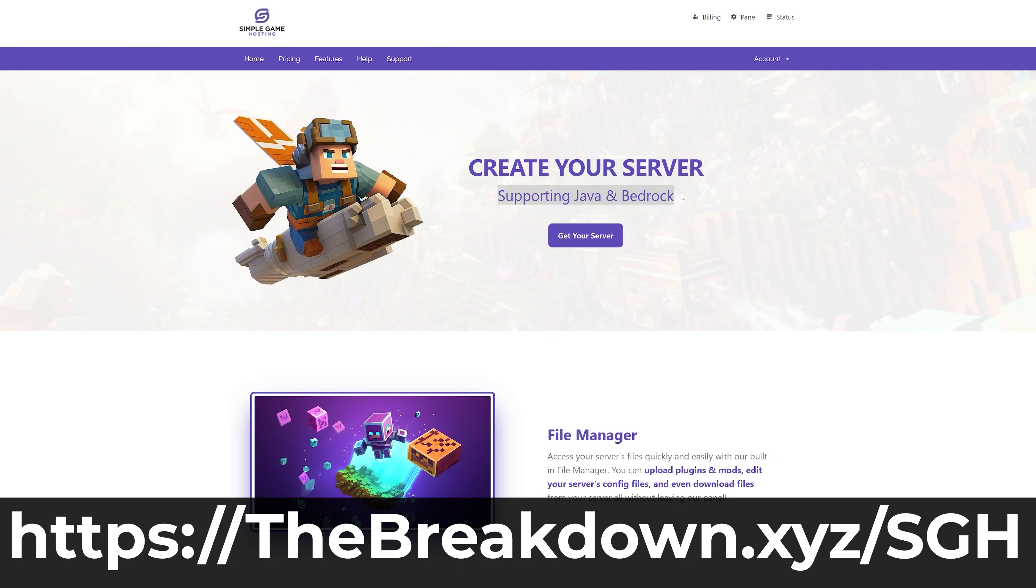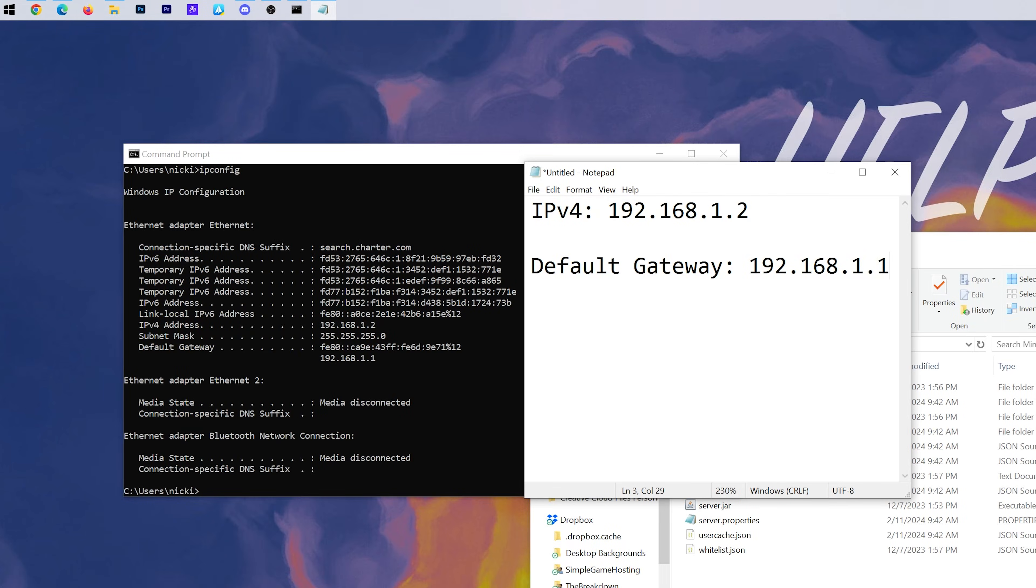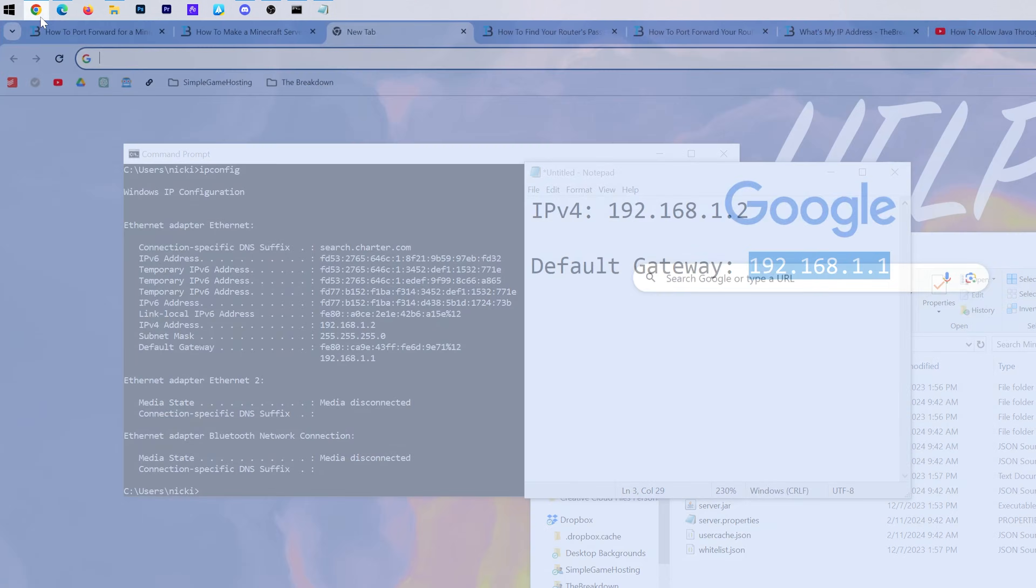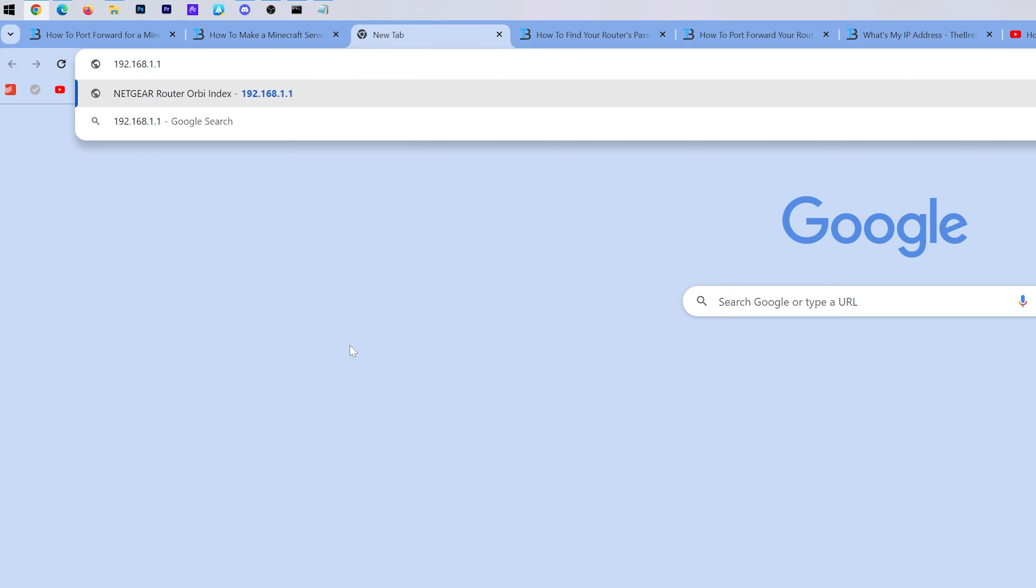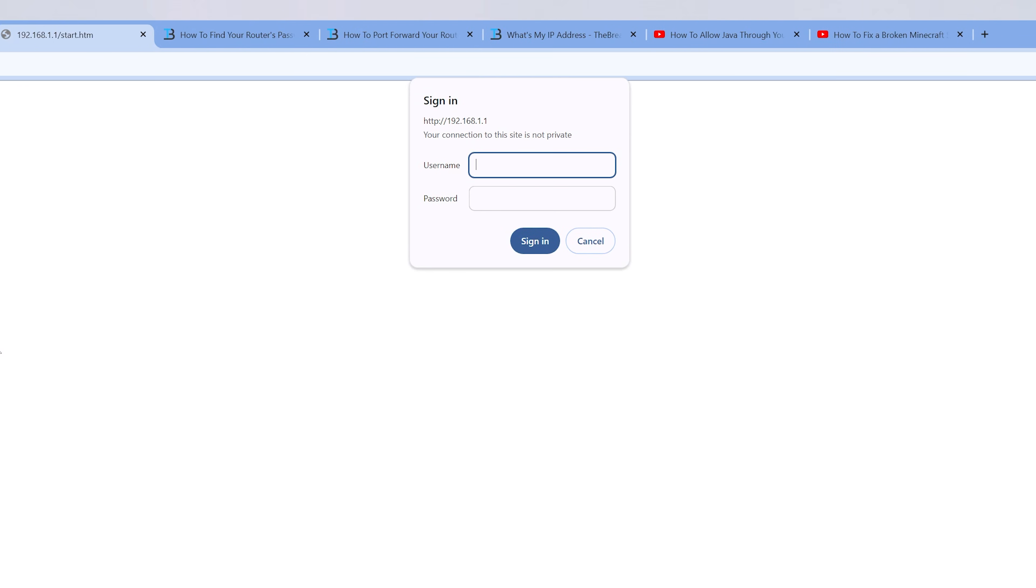Now that we have these numbers, what we want to do is take our default gateway. I'm going to go ahead and copy that, and then open up our browser and open a brand new tab. And then up here at the top, where you would normally type in a website, paste in your default gateway. So in my case, 192.168.1.1, and hit Enter.